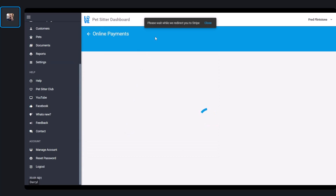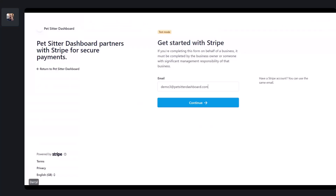You can see a message here telling you we're redirecting you to Stripe — just give that a few seconds. And here we are on the Stripe homepage. As you can see, we're in test mode, and everything I'm showing you today is in test mode, so you're going to see some credit card numbers.